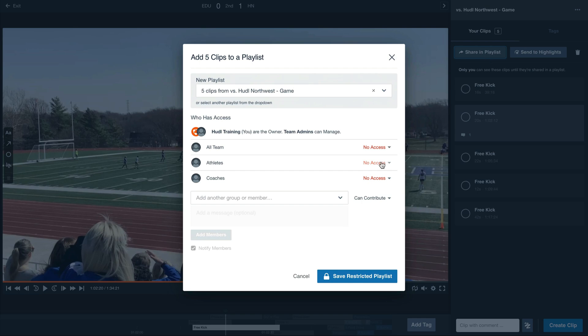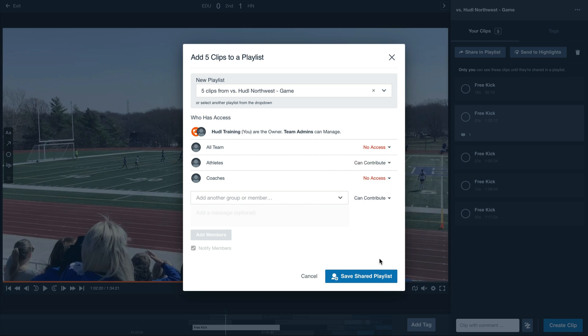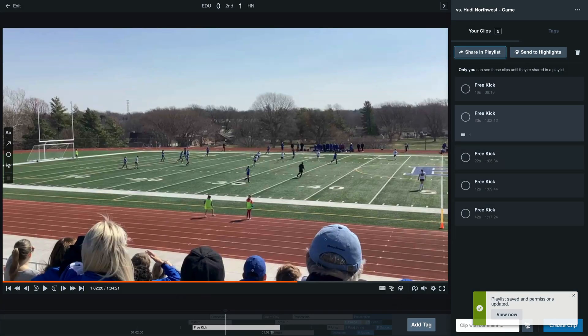Then select athletes and give them access so that they can contribute to the playlist. This will allow them to comment back to your questions and allow them to draw if they find anything that they would like to share with you. Once you've saved this playlist, they'll be able to contribute.